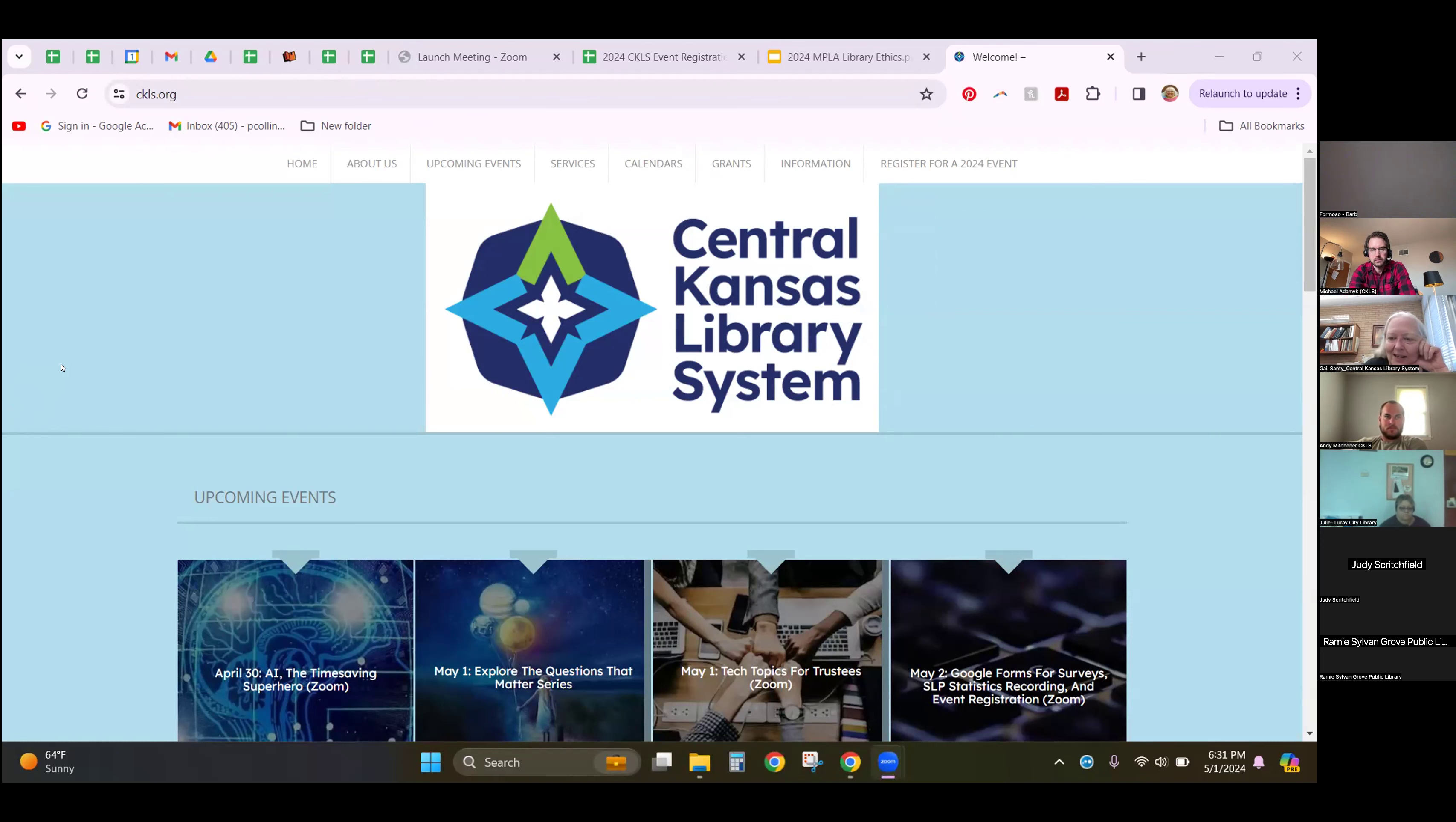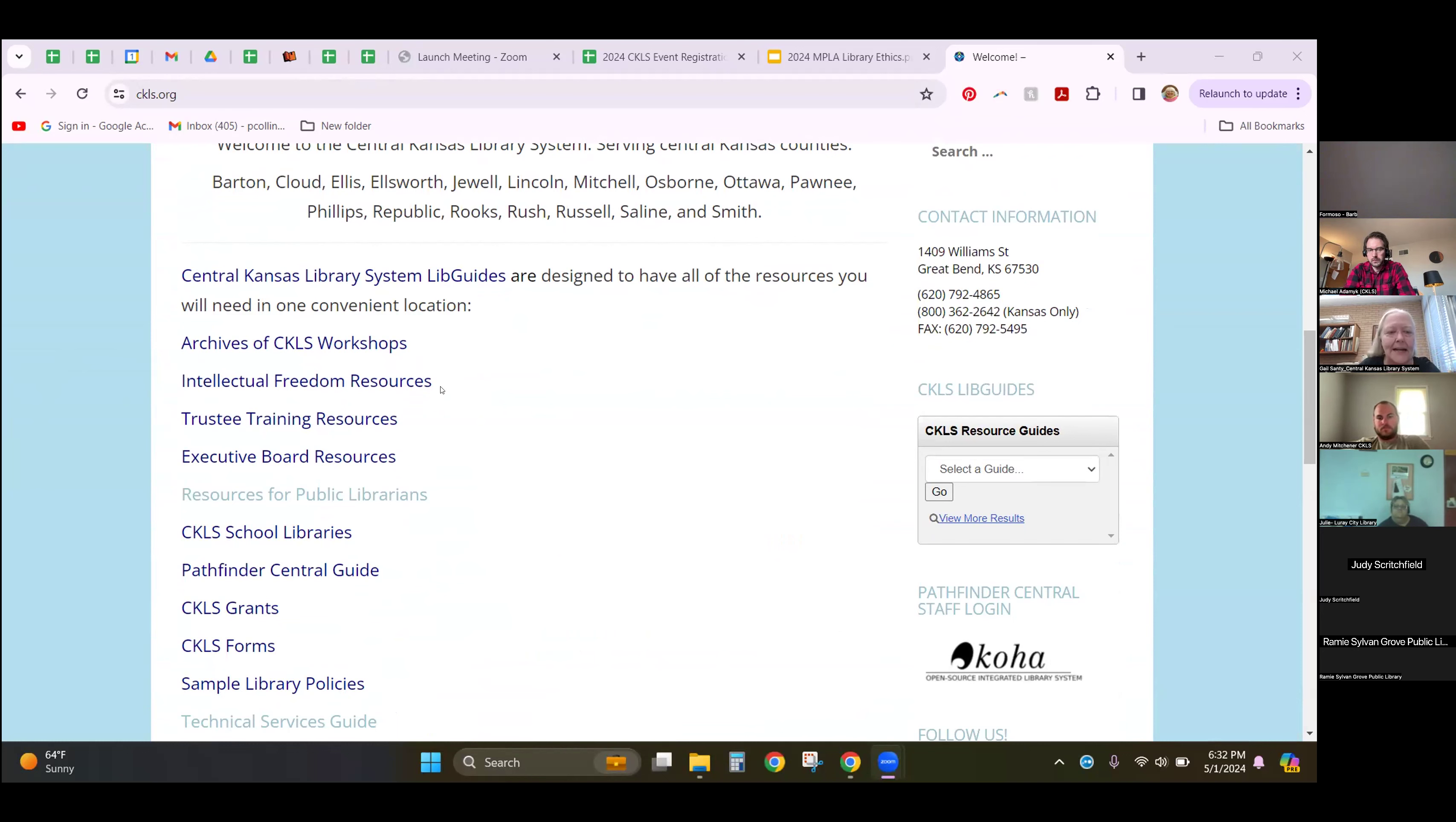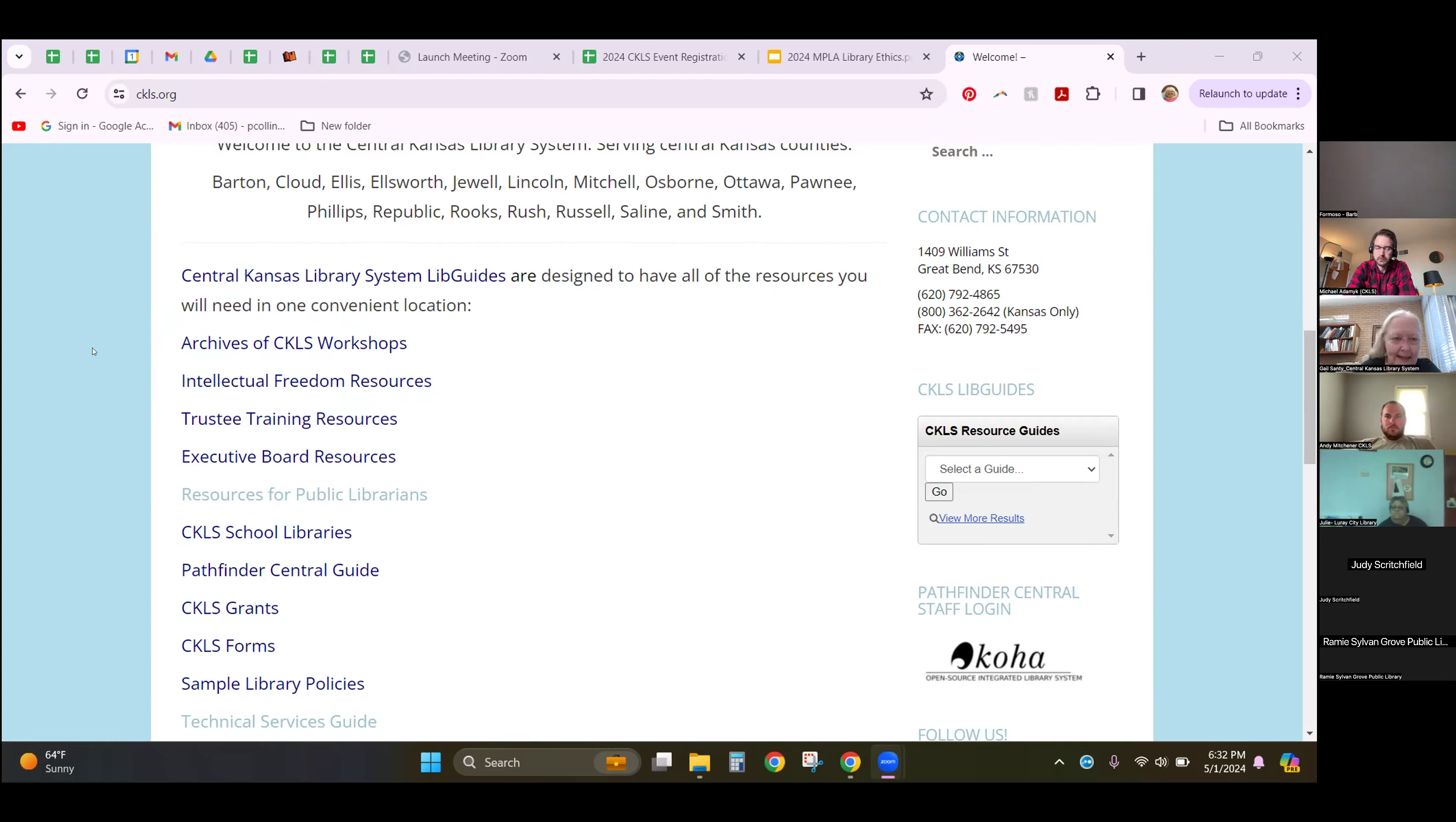Okay, you should be seeing the CKLS website right now. That address is ckls.org. It's really the only thing you have to remember during my presentation because from this website you can get to nearly everything. If you scroll down, you're going to see here the Central Kansas Library System Lib Guides. We've got two that are going to be of particular interest to trustees tonight. We have the archives of CKLS workshops and we also have the trustee training resources.